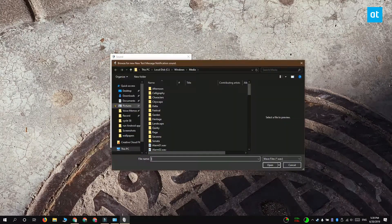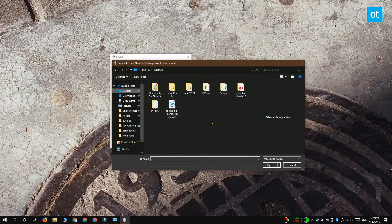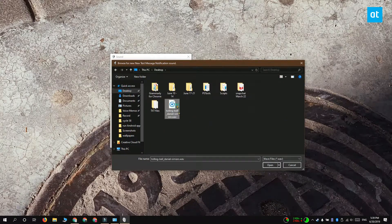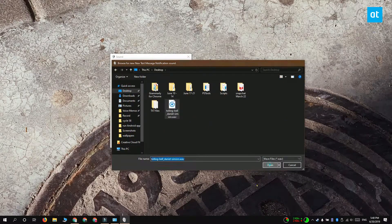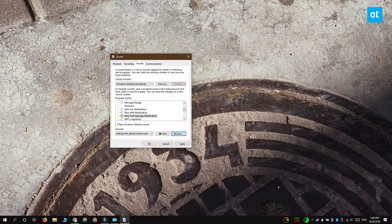Select New Text Message Notification and then click Browse and then select the sound file that you want to use.